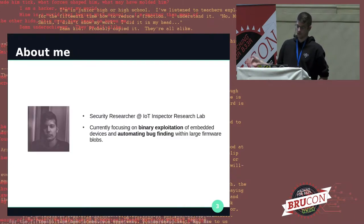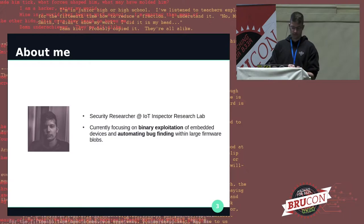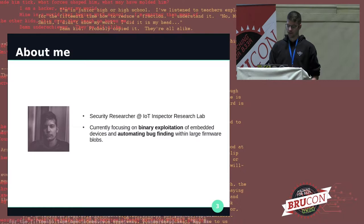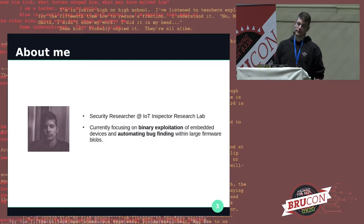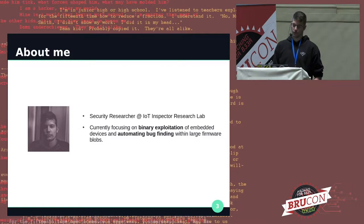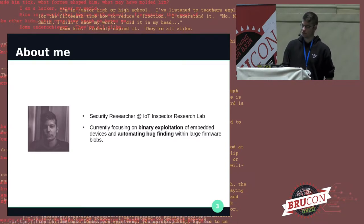Quick word about me before we dive in. I'm Quentin Kaiser. I worked as a consulting pen tester for six years before going on a small sabbatical that turned me into a binary analysis nerd. I'm now a security researcher at IoT Inspector Research Lab. You may have seen our research on the RealTech SDK, Broadcom SDK, and a Cisco advisory we released this morning. I'm currently focusing on binary exploitation of embedded devices and automating bug findings in large firmware blobs.